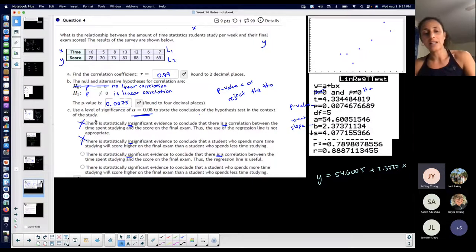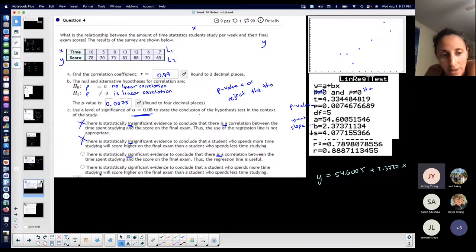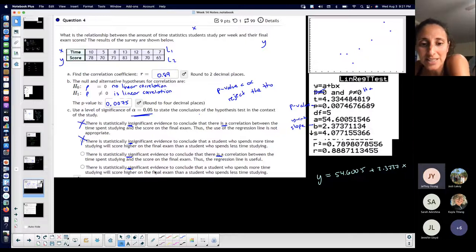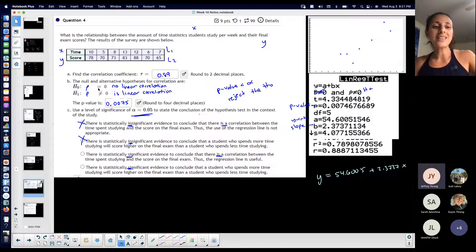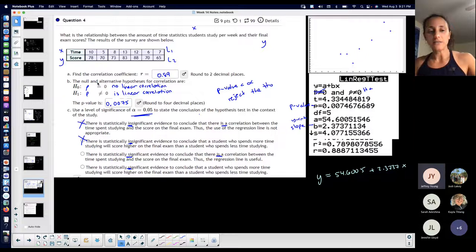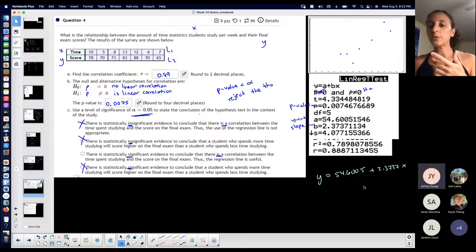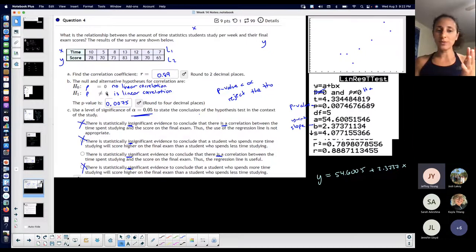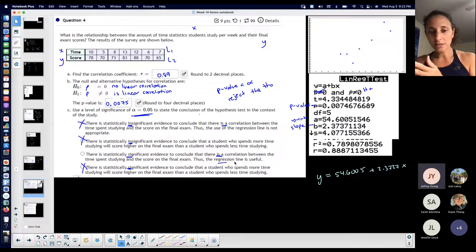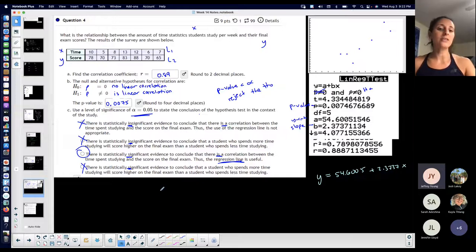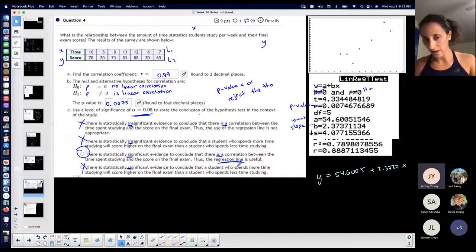This is just testing if it is or is not linear correlation. Let's look at this other option: 'There is statistically significant evidence to conclude that a student who spends more time studying will score higher.' Now this is not necessarily false; however, the hypothesis test is not talking about whether the slope is positive or negative. If I wanted to do that, I would do a right-tailed or left-tailed test. I could determine it's positive by looking at the graph, the correlation coefficient, or the positive slope — but this test is not determining that.